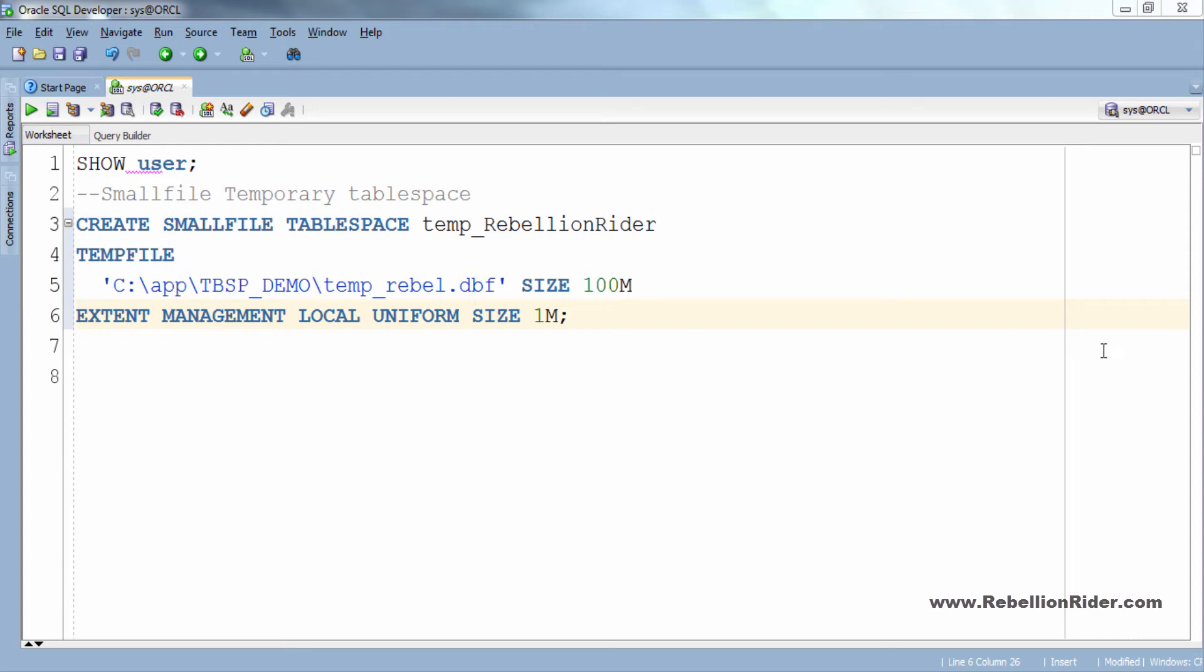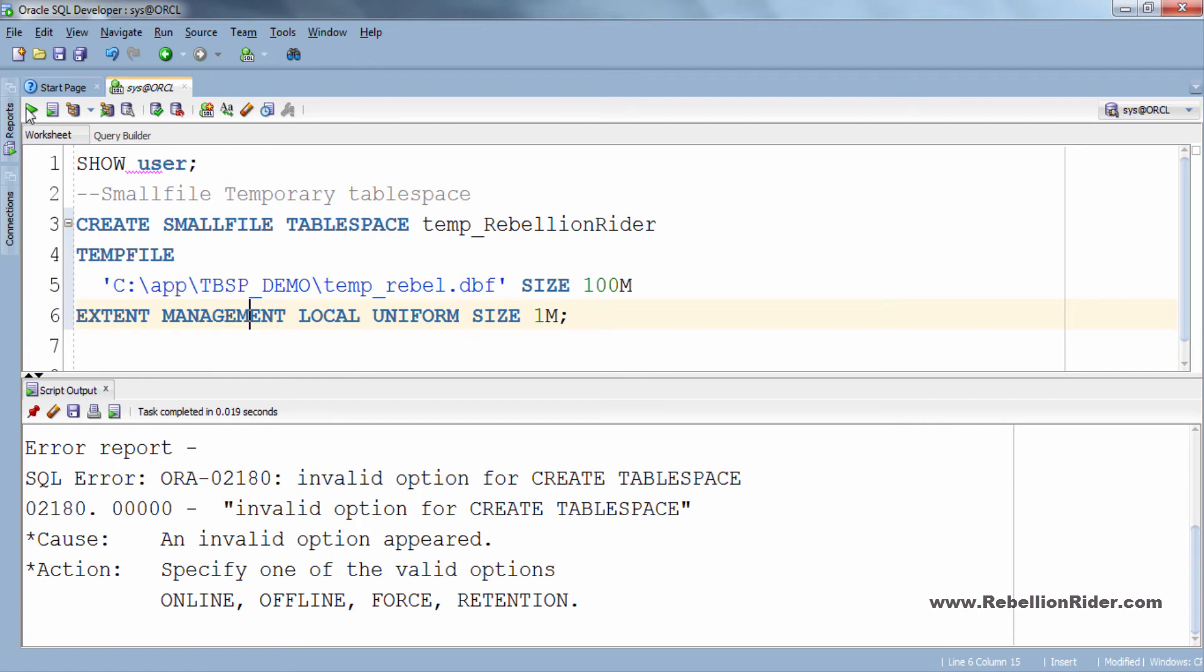ORA-02180 Oracle error. OK here we got ORA-02180 Oracle error. This is because in this command we haven't specified what kind of tablespace are we creating.